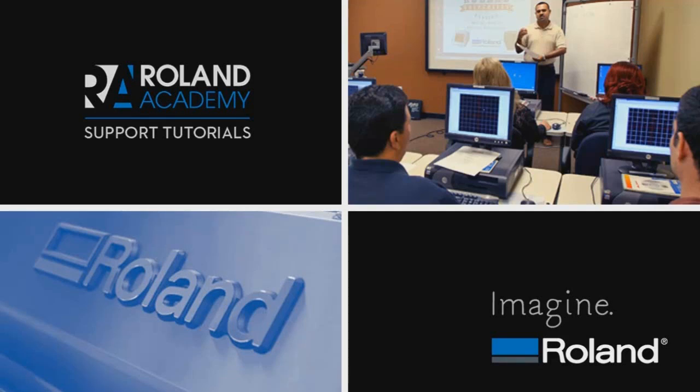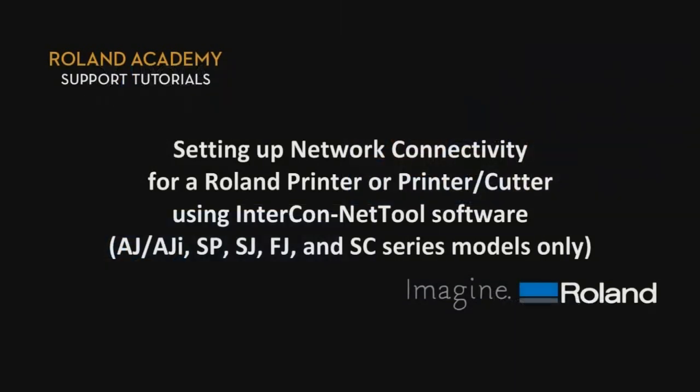Welcome to Roland Academy's Support Tutorial video series. Setting up network connectivity for a Roland printer or printer cutter using Intercon NetTools software.